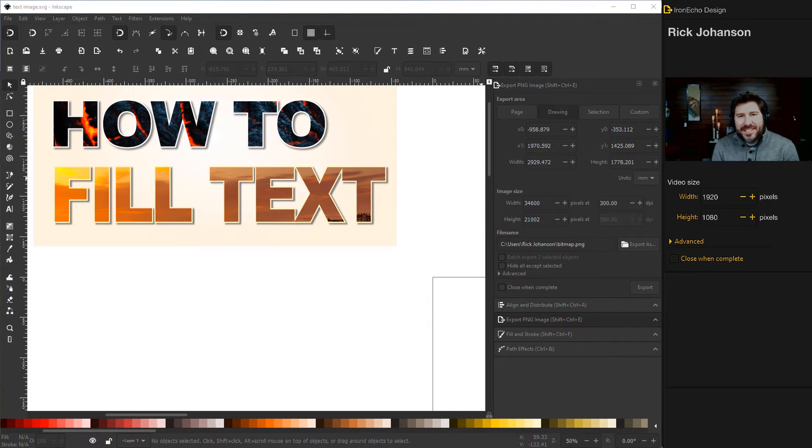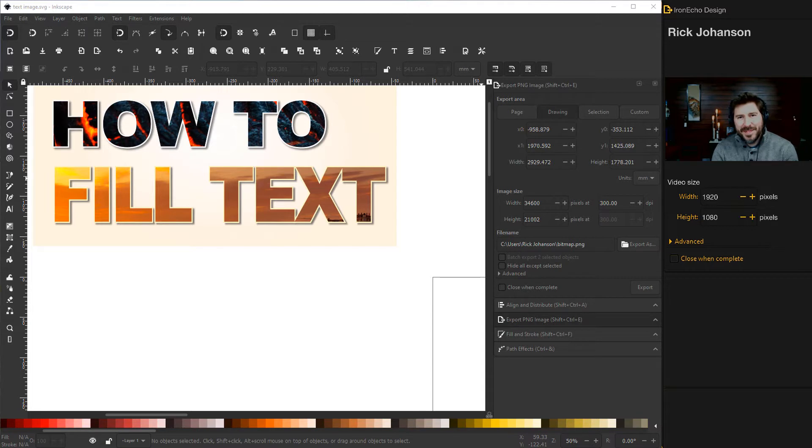I'm Rick Johansson and this is the Iron Echo Design Channel. Today we're going to go over how to fill text with an image, any image you choose using Inkscape.